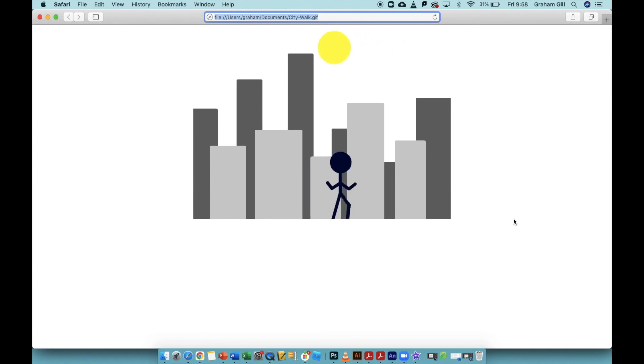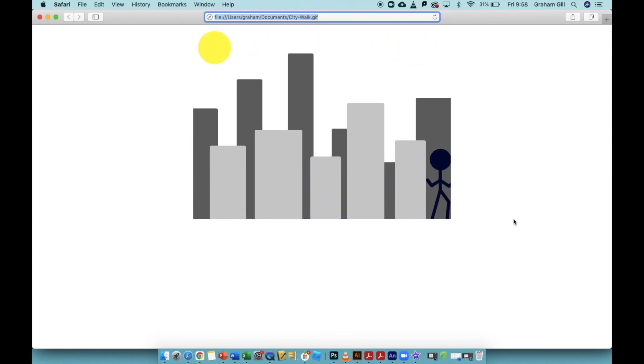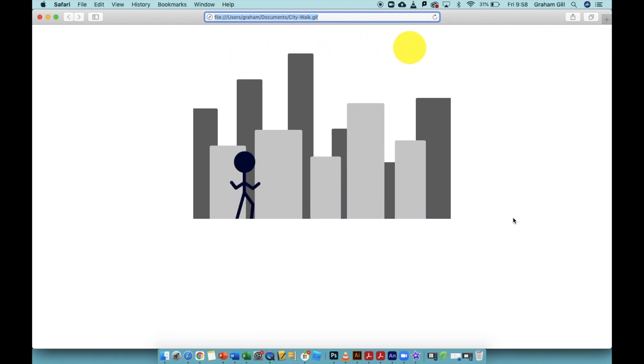That's how you make animated GIFs with multiple layers in Adobe Animate. So why don't you give this a go and see what kind of animations you can come up with.